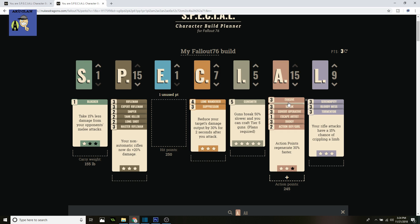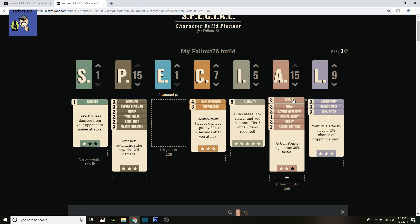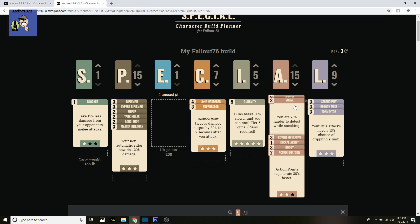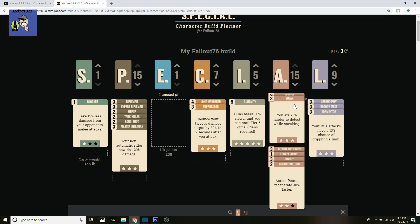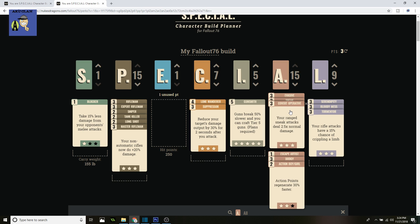Now on to Agility. We of course got Evasive, so you can take less damage because of all these points in Agility. Going on to Sneak—you're 75% harder to detect while sneaking, which is really amazing for this class because you're going to be silent and you don't want to be detected. Especially when you're downrange, it's really hard to detect you.